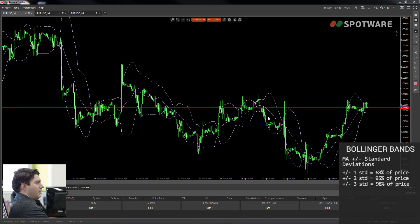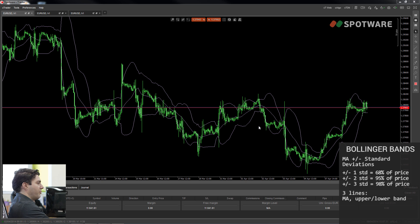Let's go to C-Trader and I'll show you exactly how Bollinger Bands look. I've drawn a Bollinger Bands indicator with standard parameters. The indicator plots three lines: a moving average, an upper band, and a lower band. The upper band is calculated by adding standard deviations to the moving average and the lower band is calculated by subtracting standard deviations from the moving average.